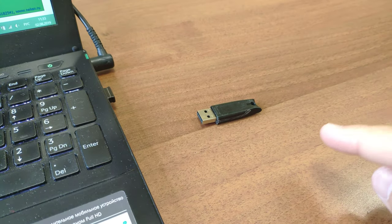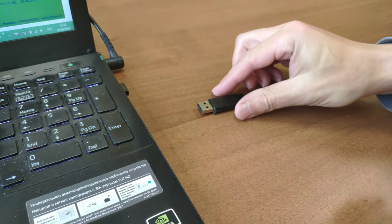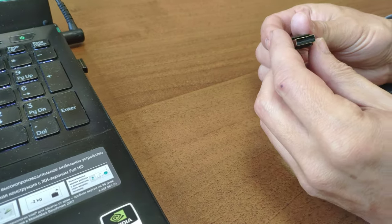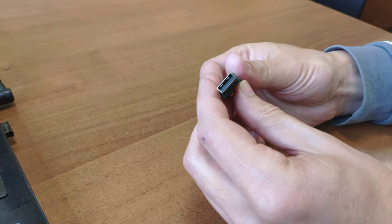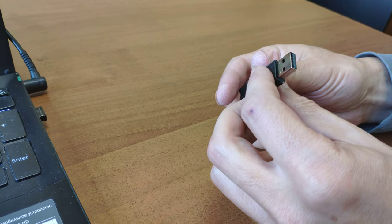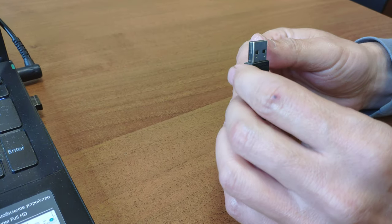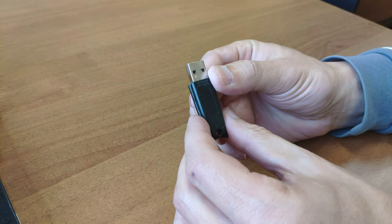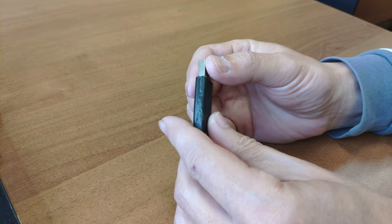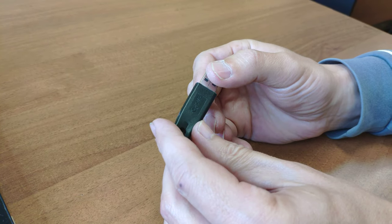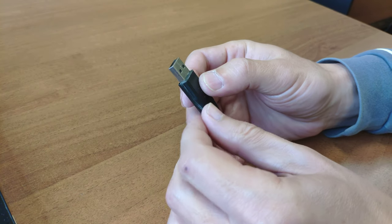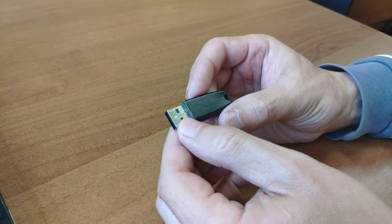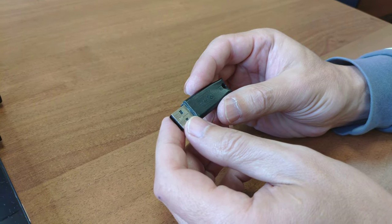You can easily and carefully open the case of the USB key that is not broken but just stopped working.